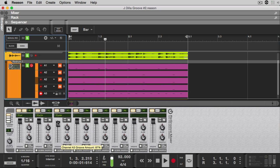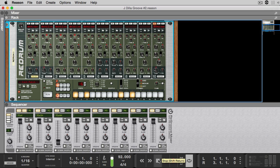Now if you were paying attention, you'll notice that my snares were still off. That has nothing to do with the groove setting that I've snatched, and everything to do with how I've prepared the samples.